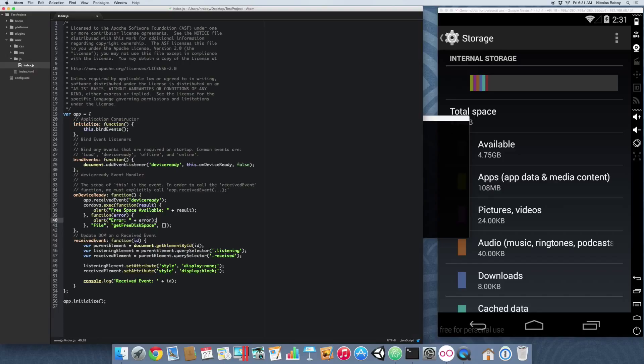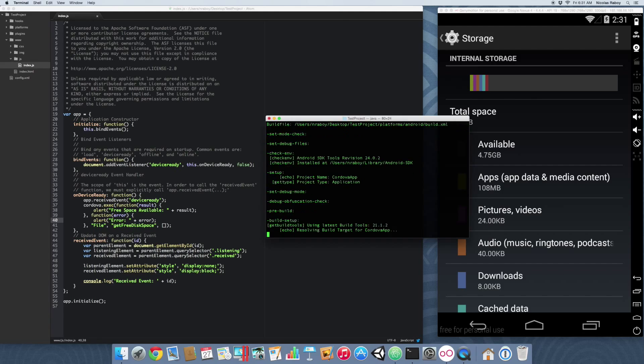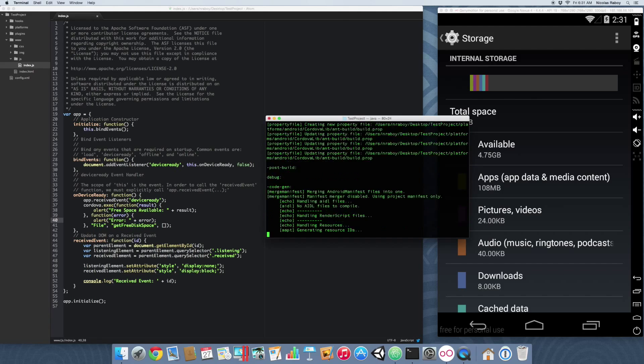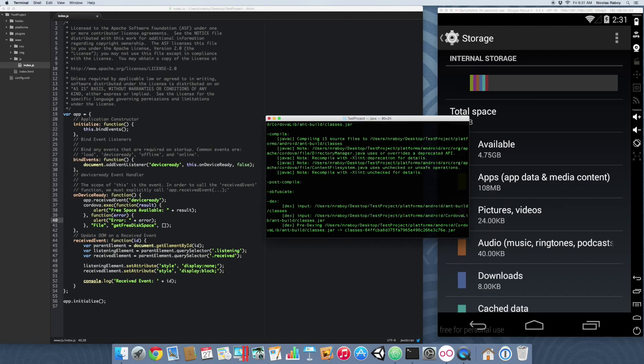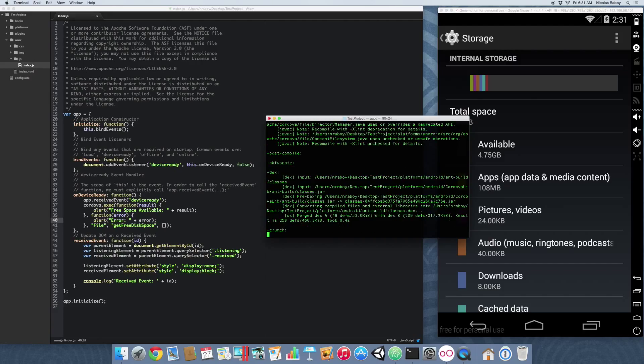If all went well, we should be able to see the free disk space on our device. Let's give it a try. Let's do cordova build android. It's almost done building.